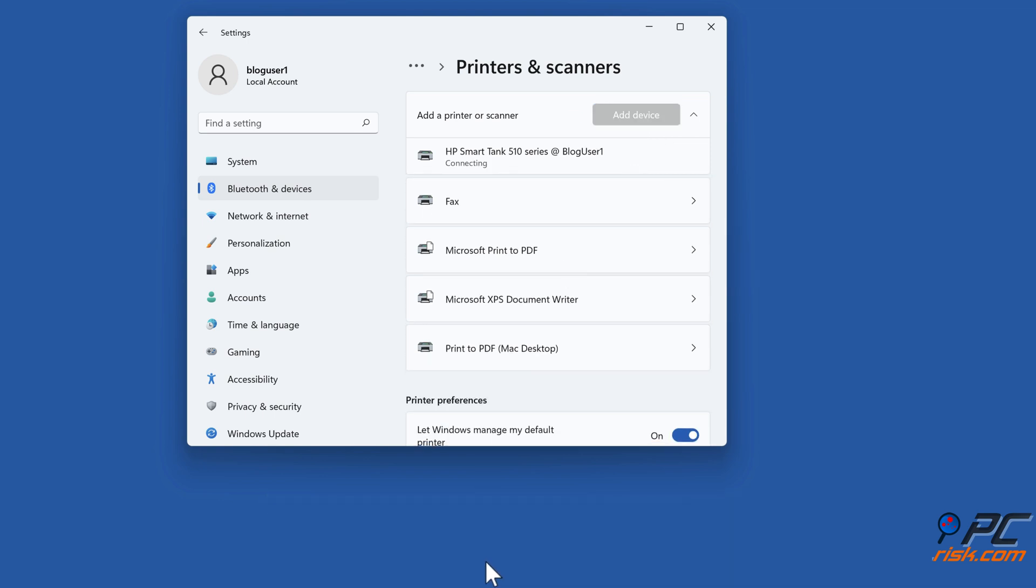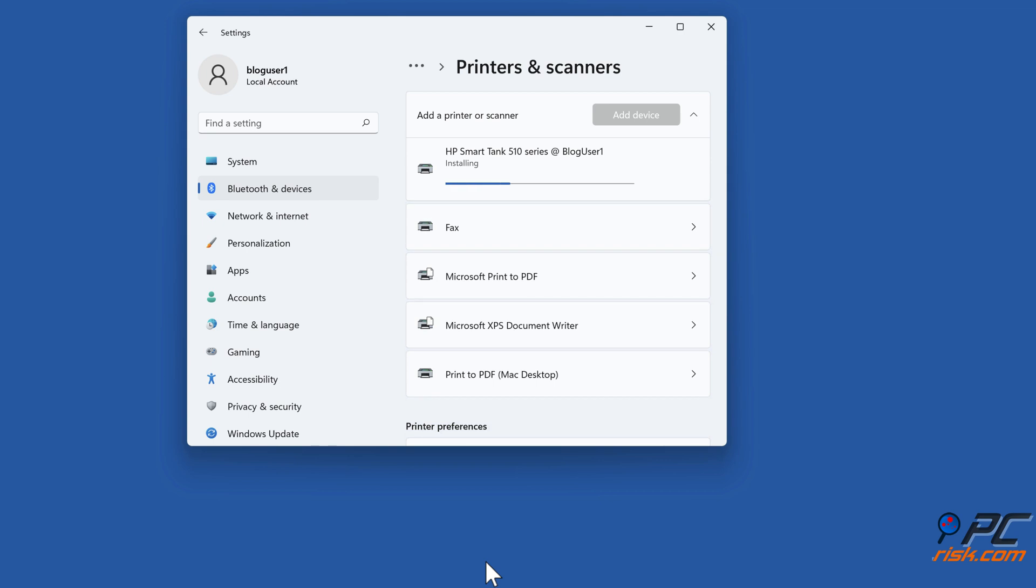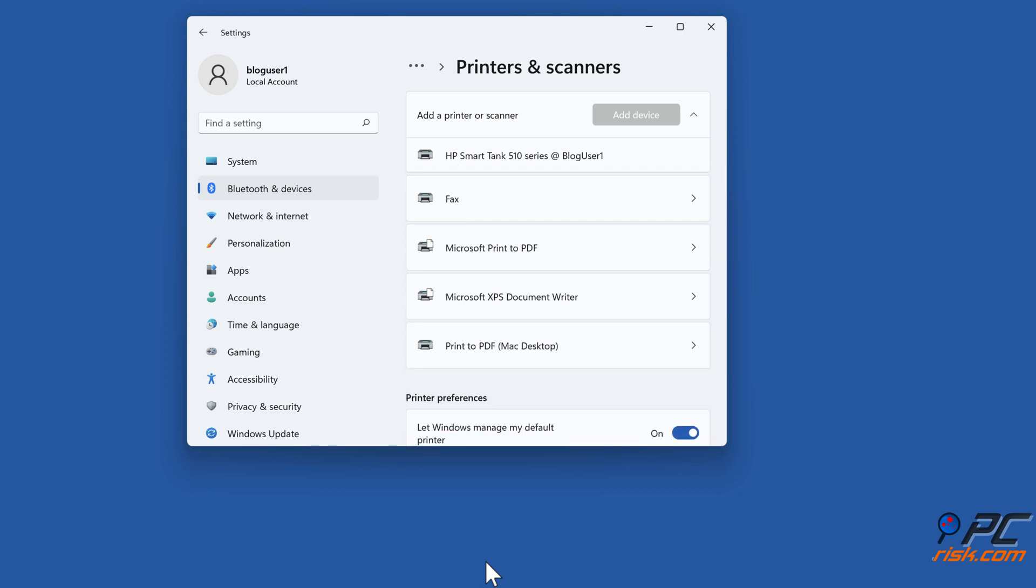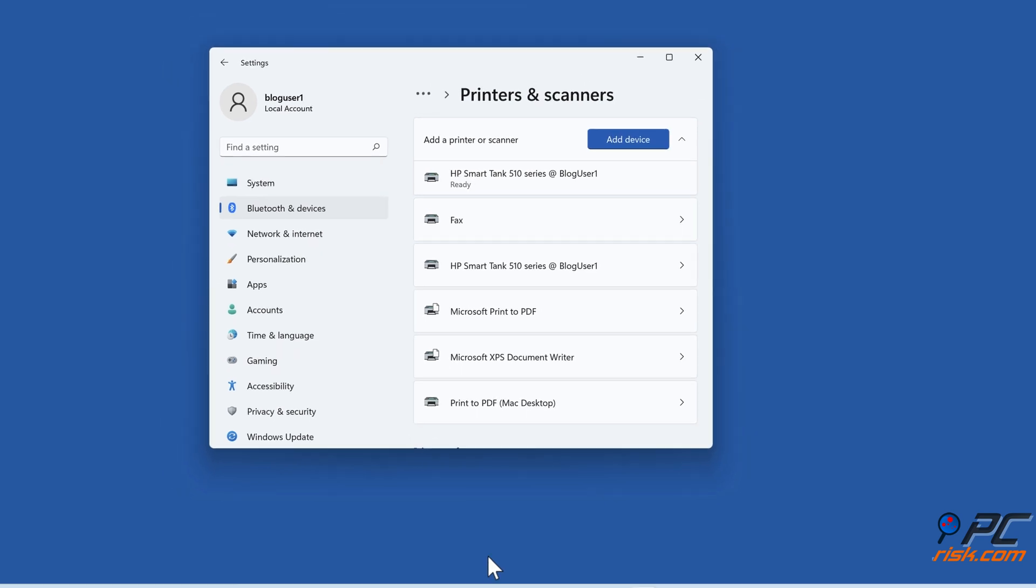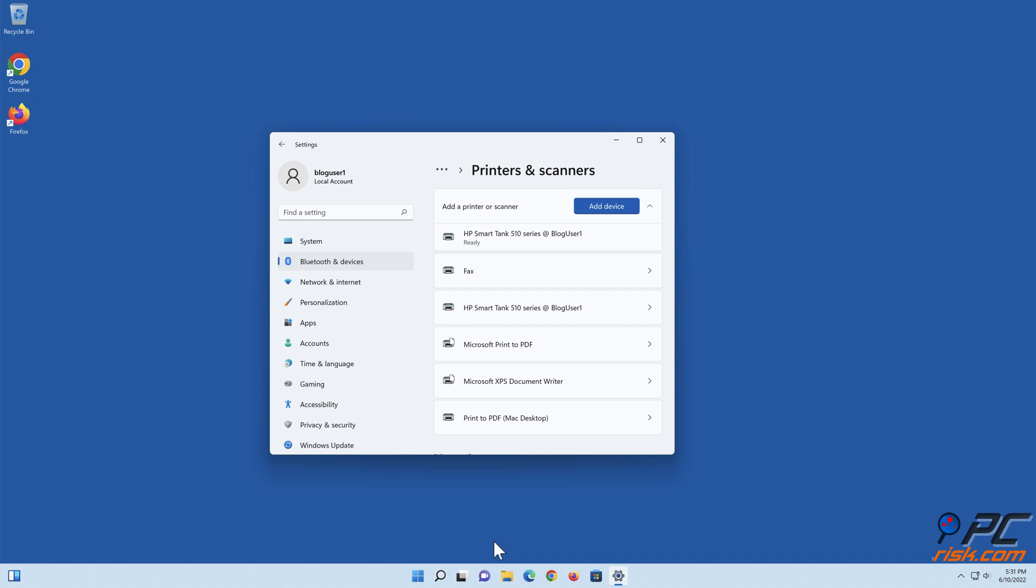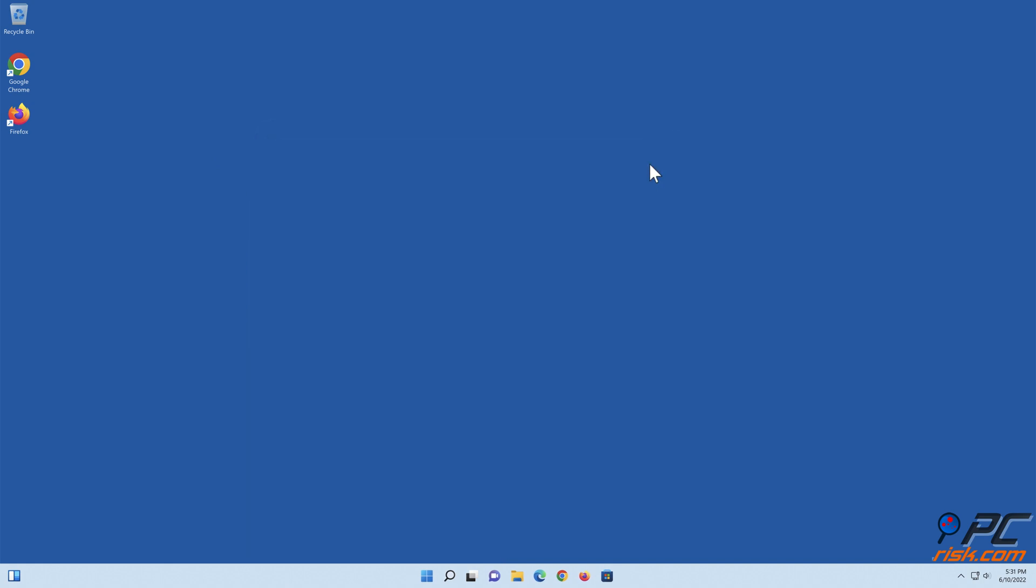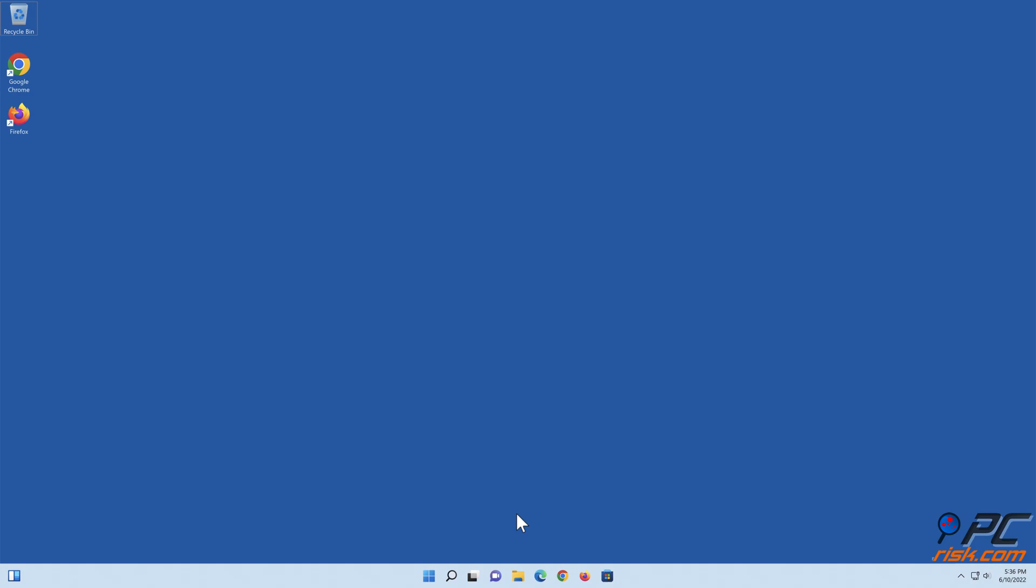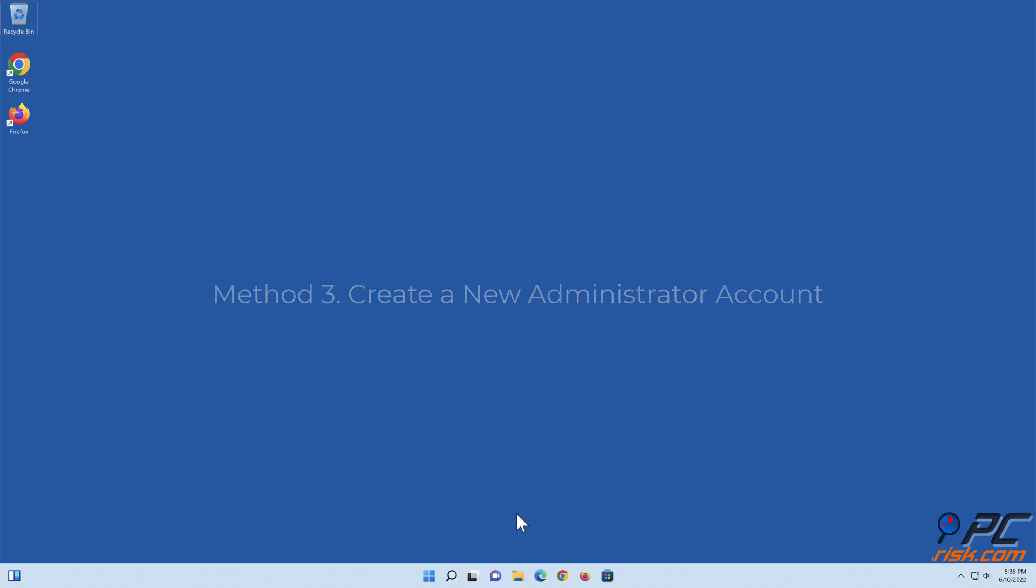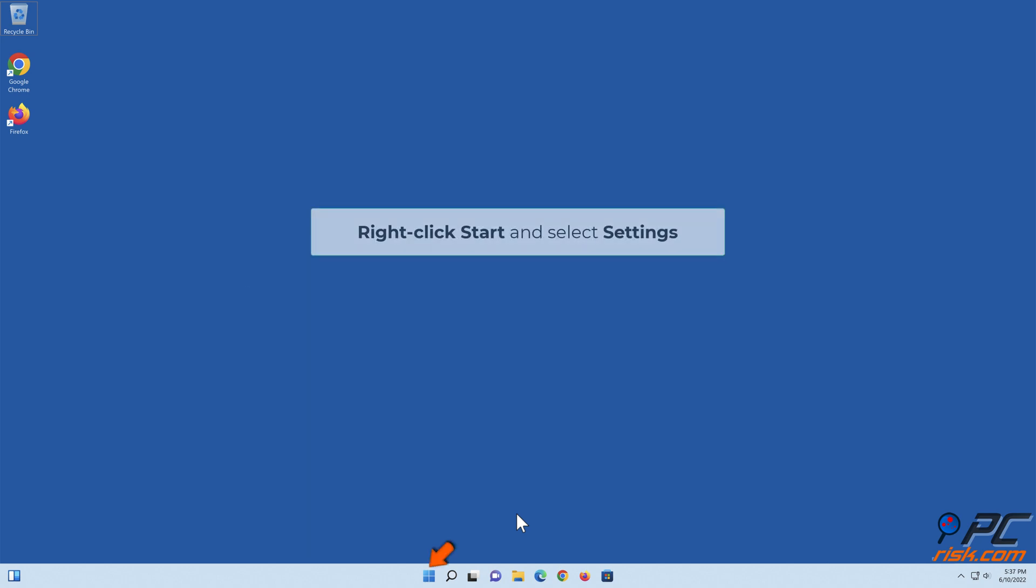Method 3: Create a new administrator account. Right-click Start and select Settings.